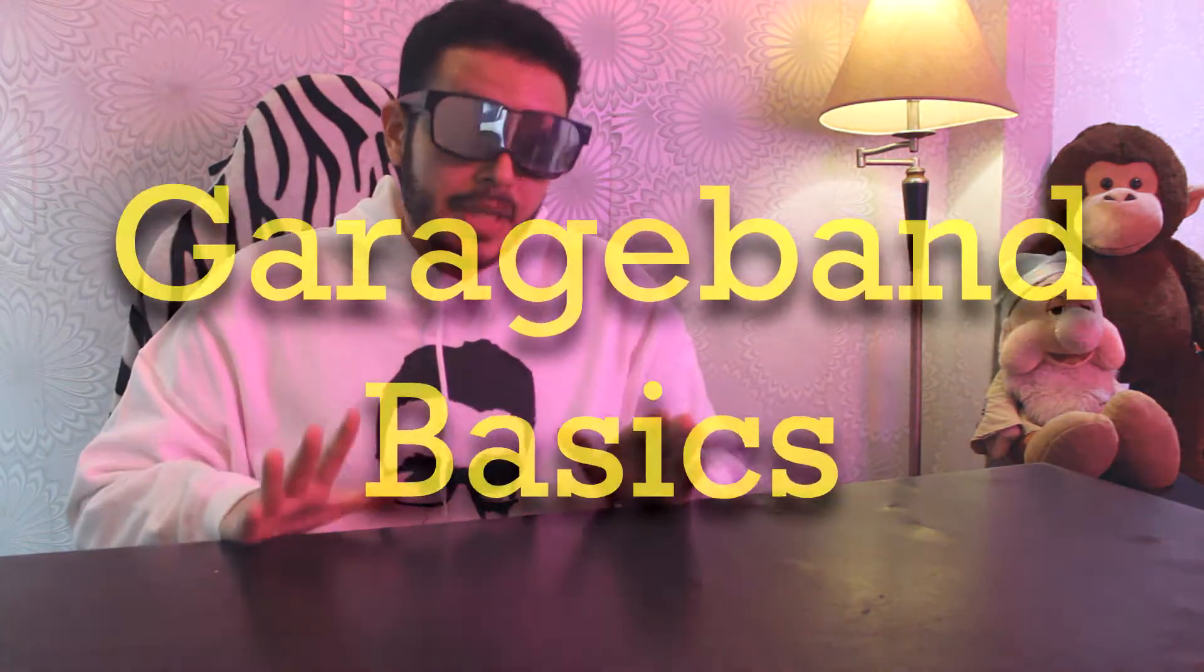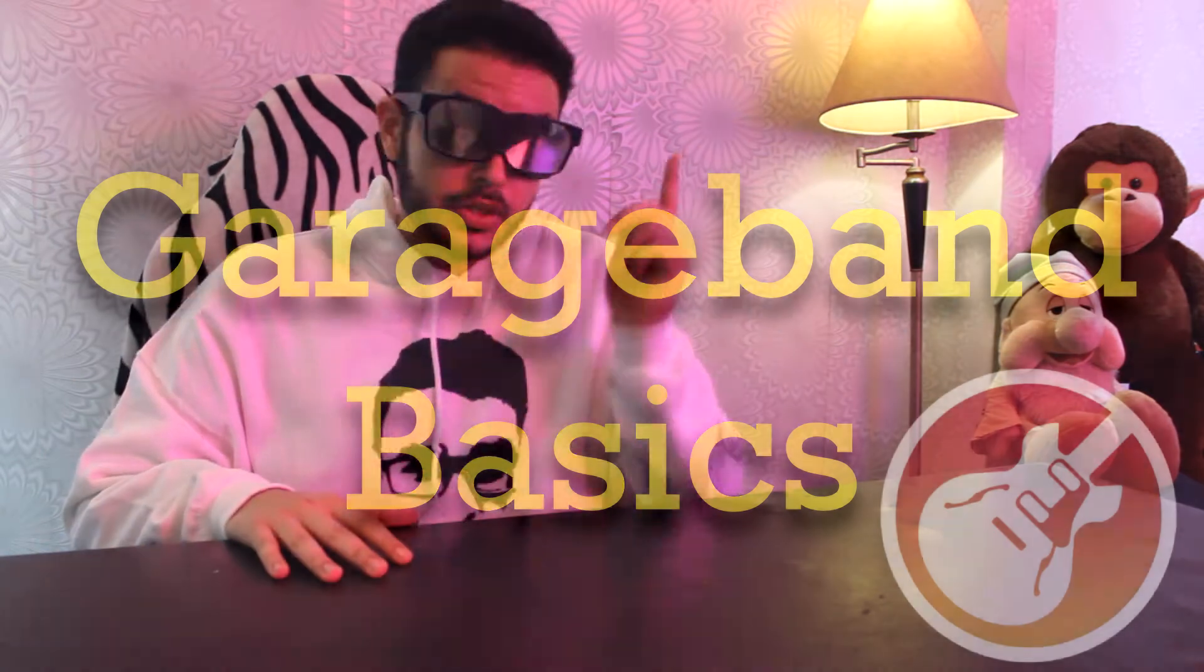Hey, what's up guys? This is Razor Triple right here. Today, we will be talking about some GarageBand basics so that you can get started and use your GarageBand to make beats in no time.